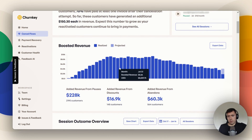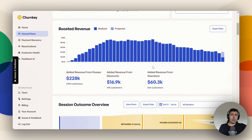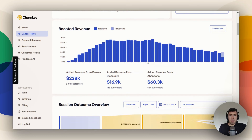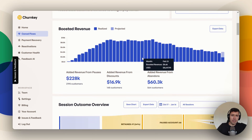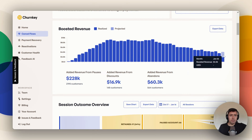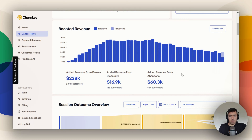Here you can see boosted revenue over time. This is a really nice graph to show your boss because it shows you month by month how much money you've saved. This boosted revenue here — 9K basically. If you didn't have a cancel flow with Churn Key, you wouldn't have this 9K at all. You have actual and then you have projected — that projected number is going to be higher, and then you get your finalized number once the month is over.